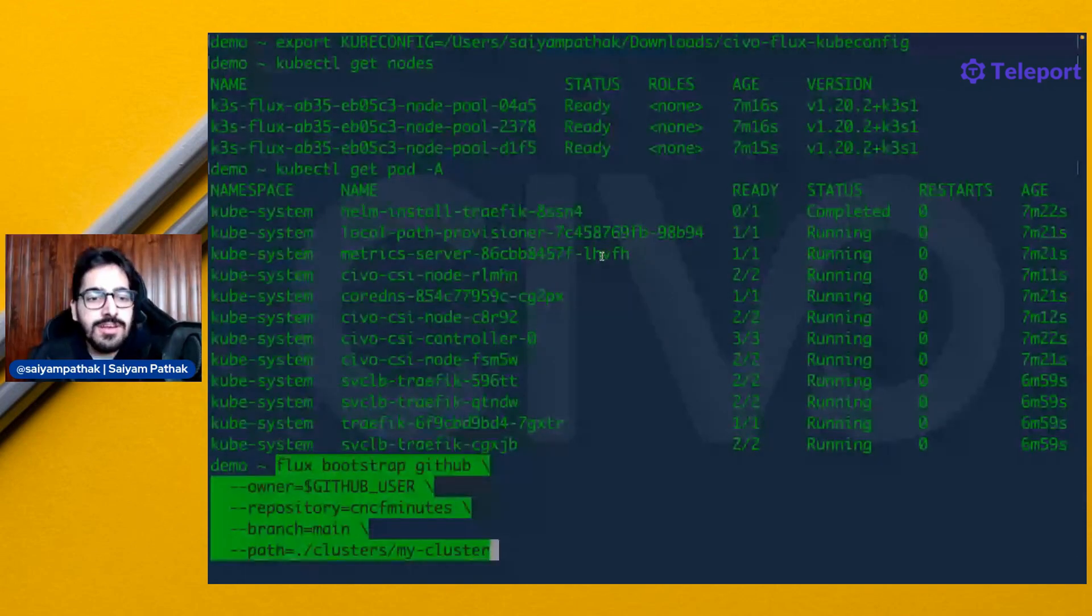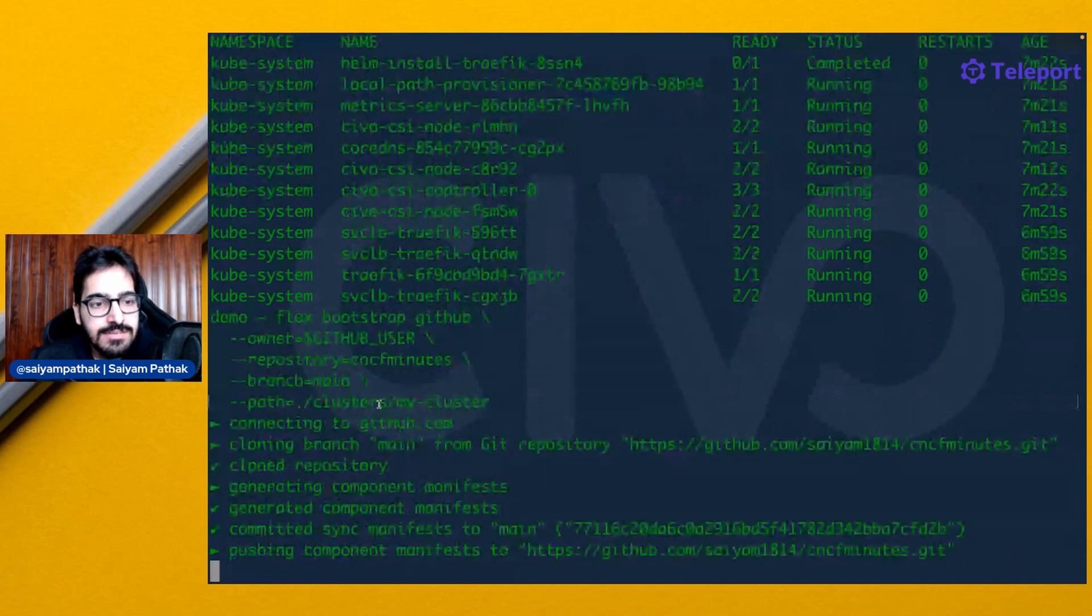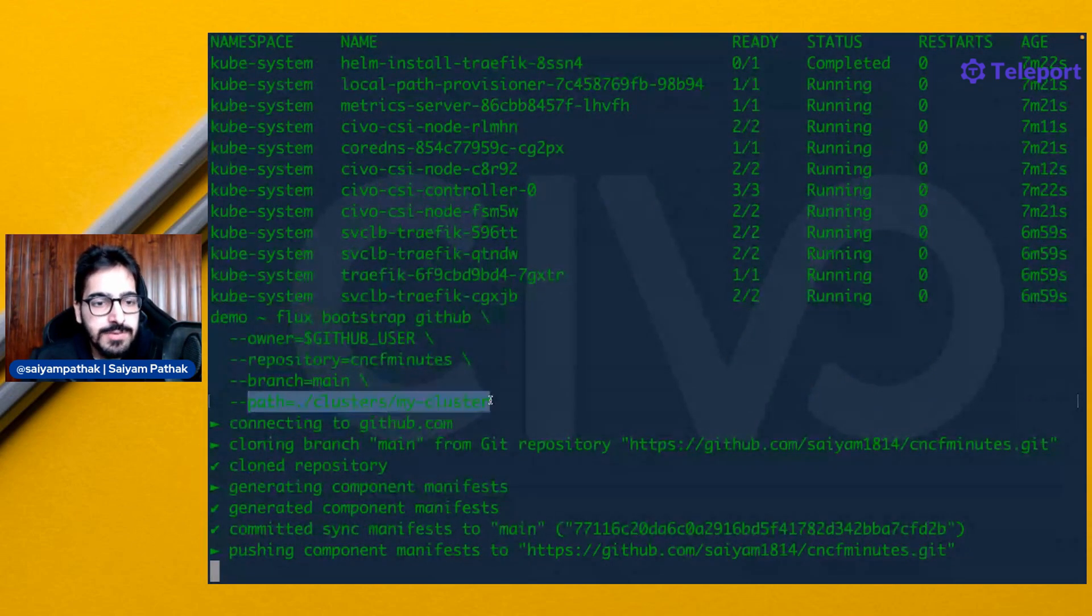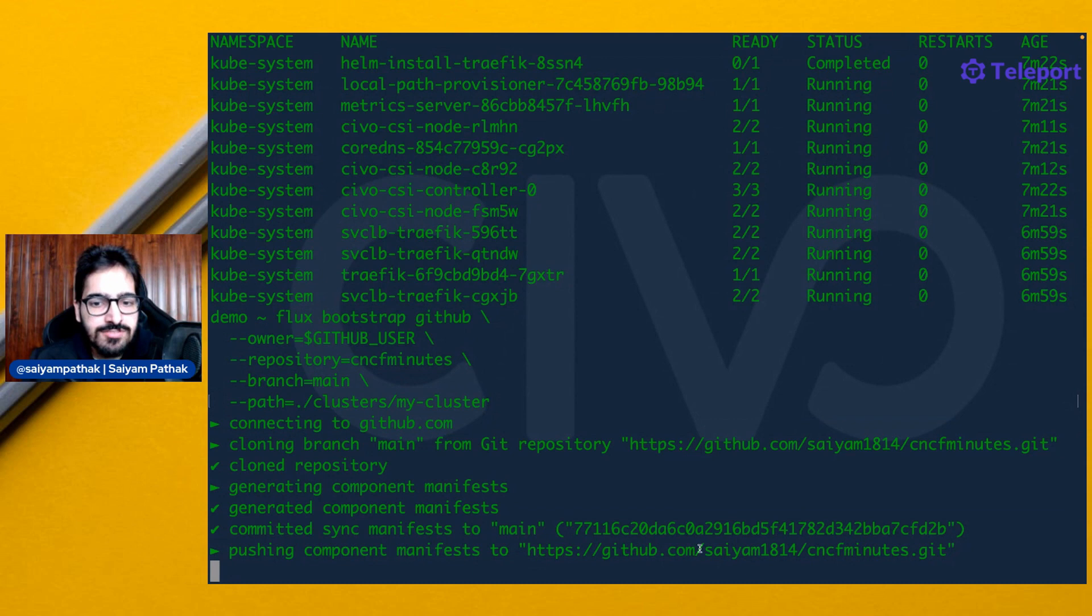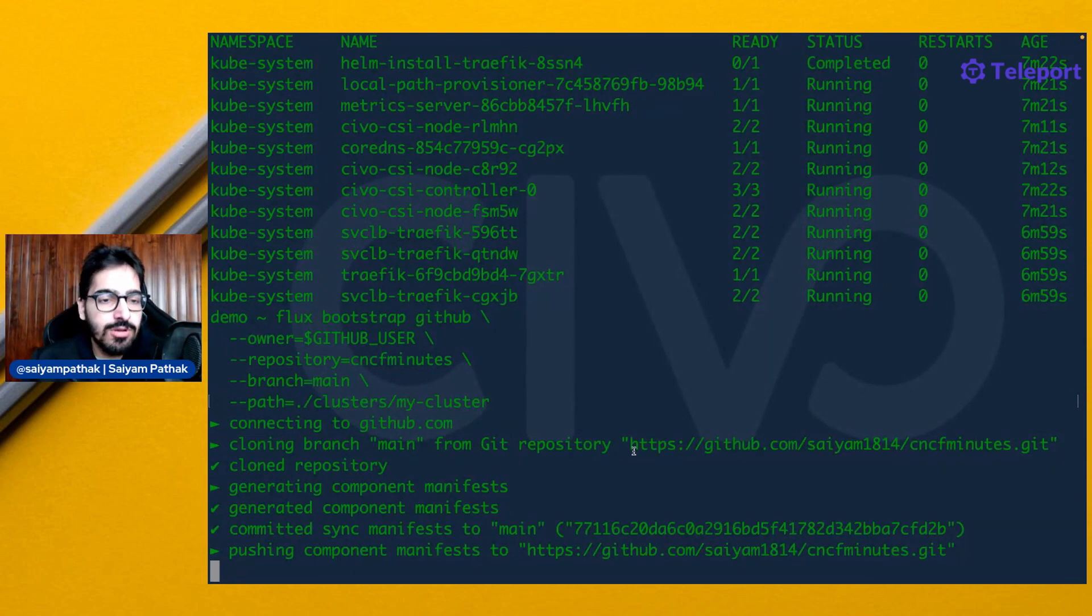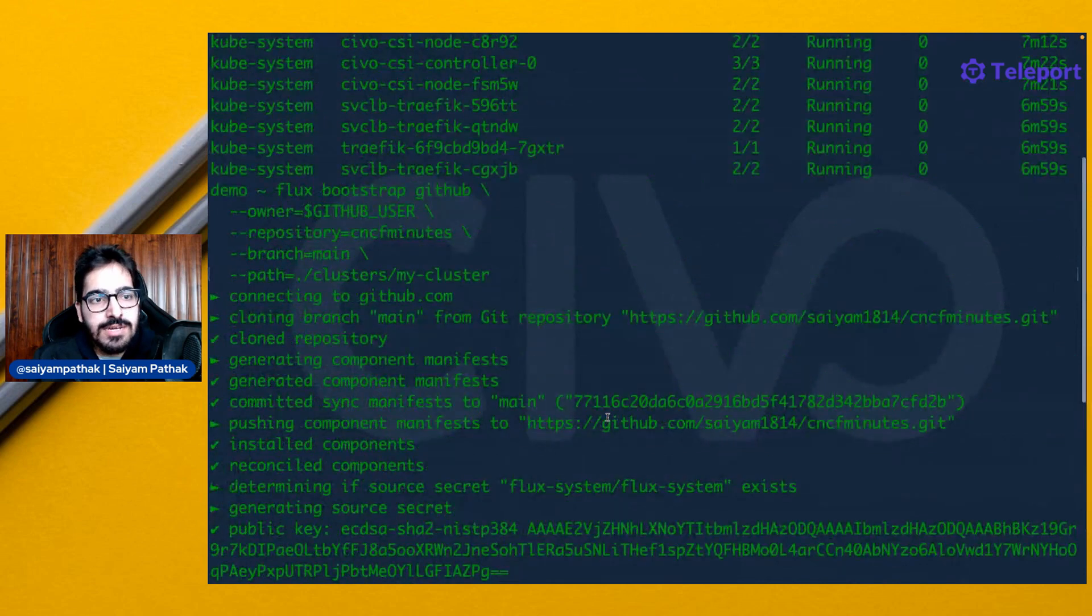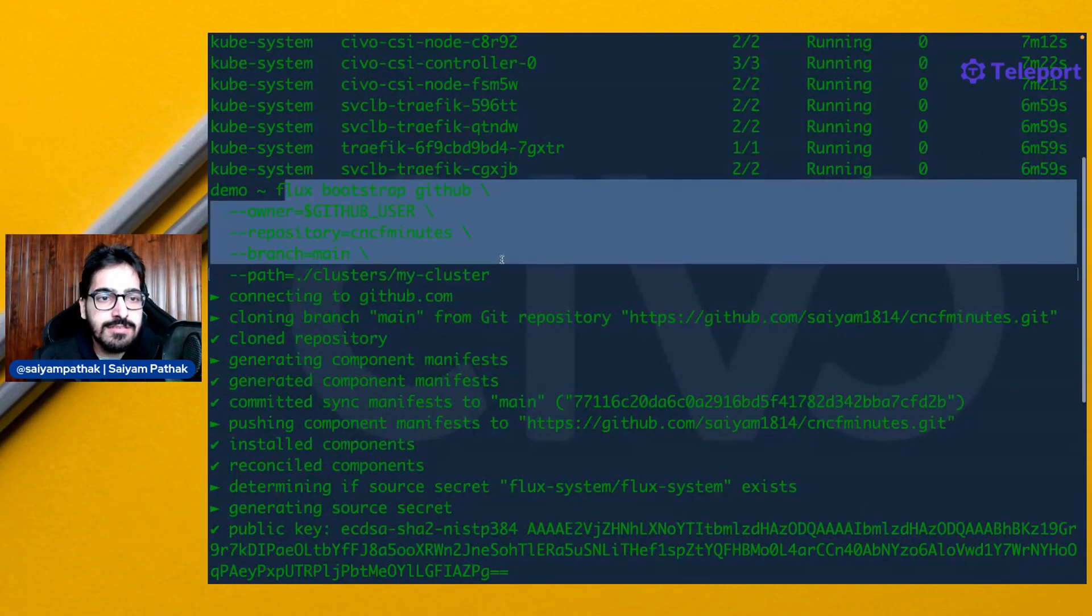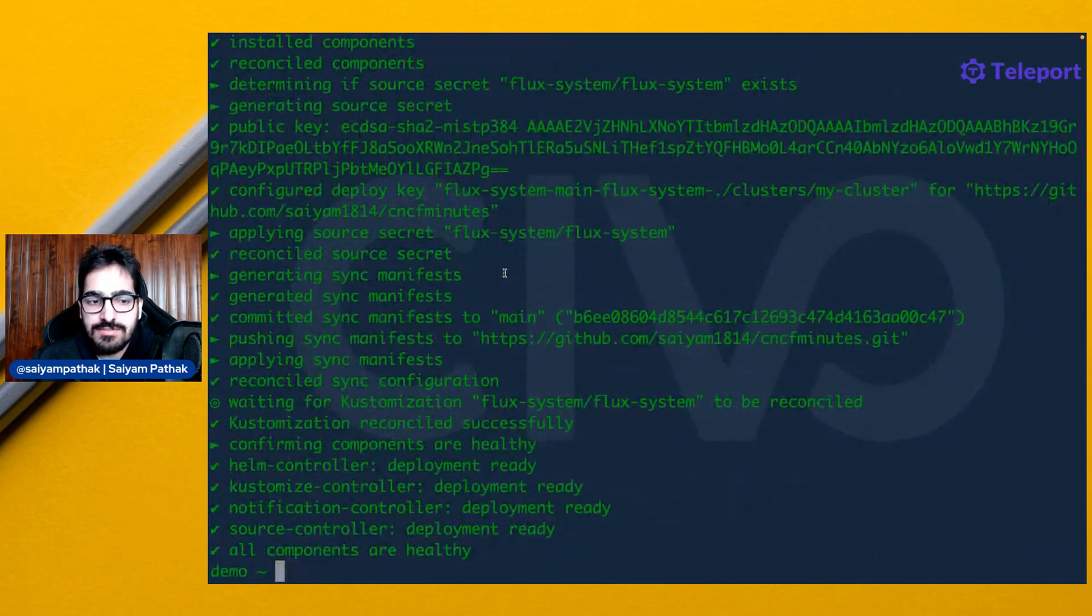Now let's bootstrap our Git repository first. This is the Flux bootstrap command to have a GitHub repository called CNCF Minutes and branch main. This will be the path where it will be creating some of the stuff. After it has created these, it will be pushing those components using my GitHub credentials. The bootstrapping is complete now, and you can see just a simple Flux bootstrap command has done all the magic for us.